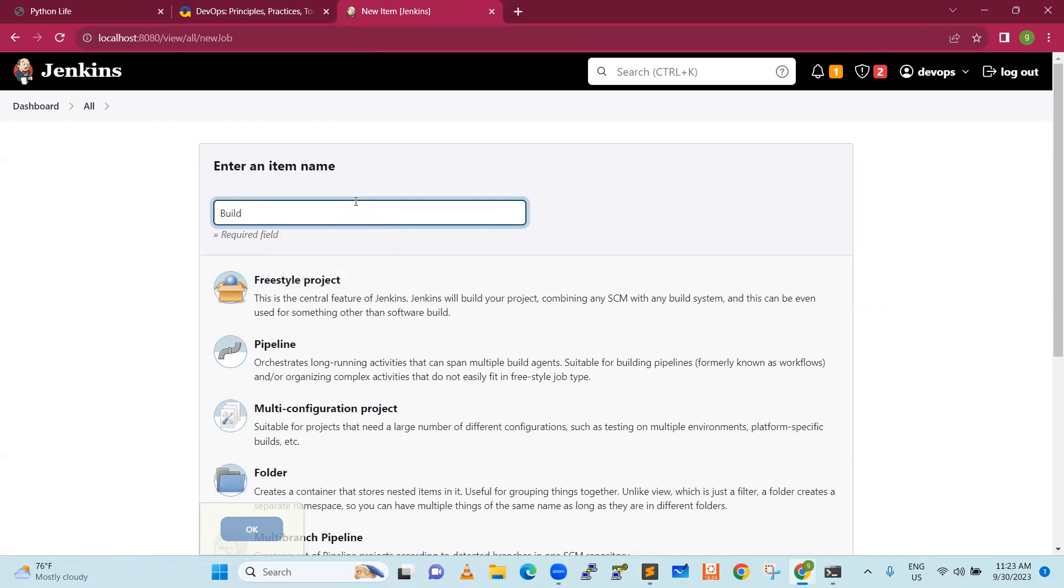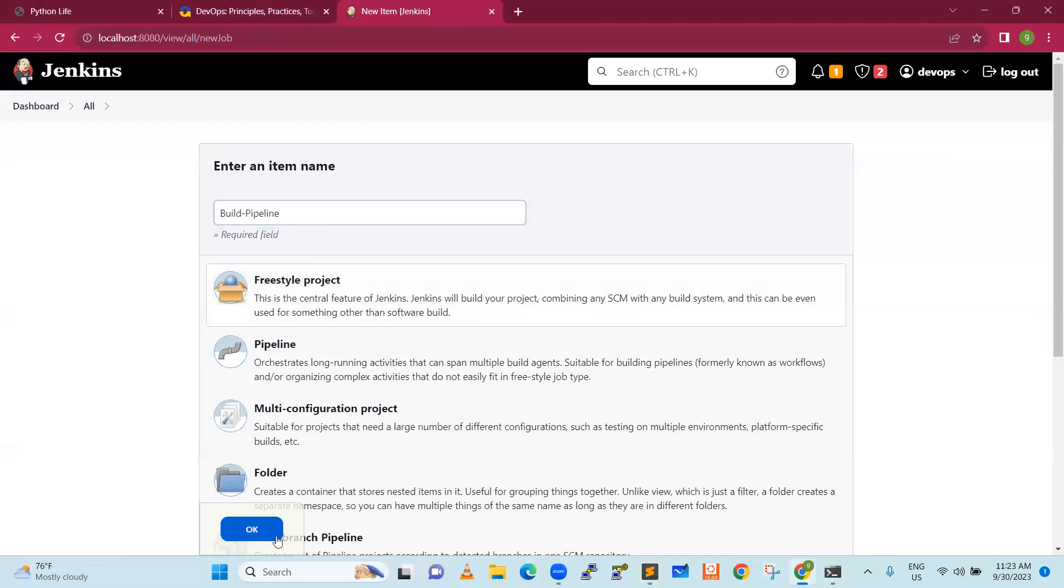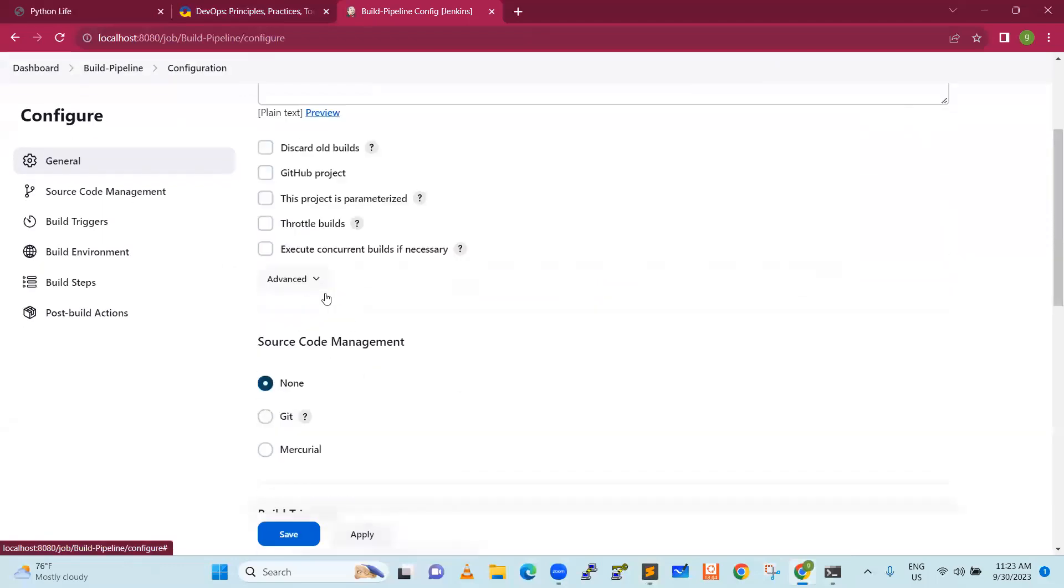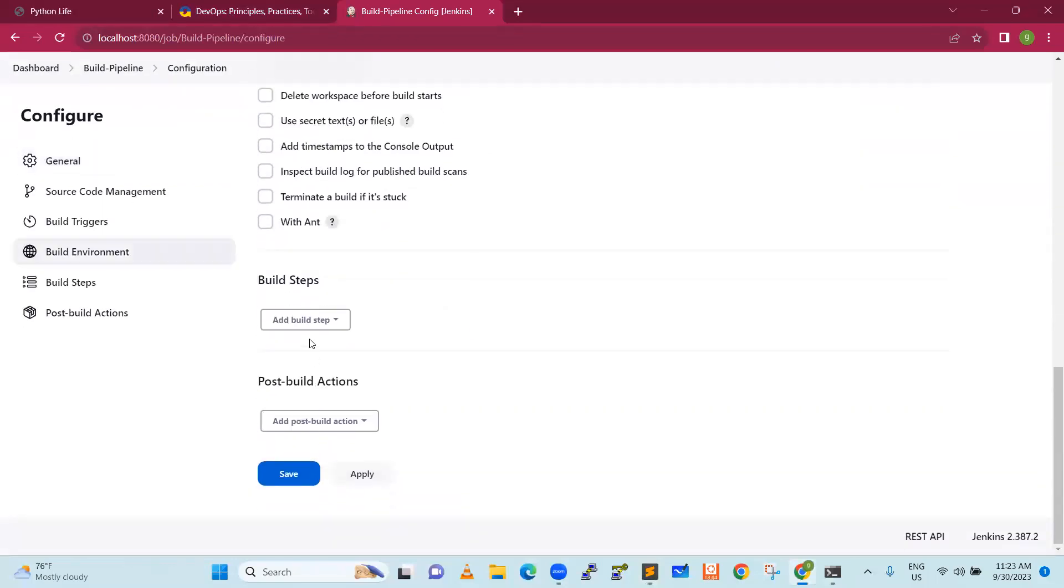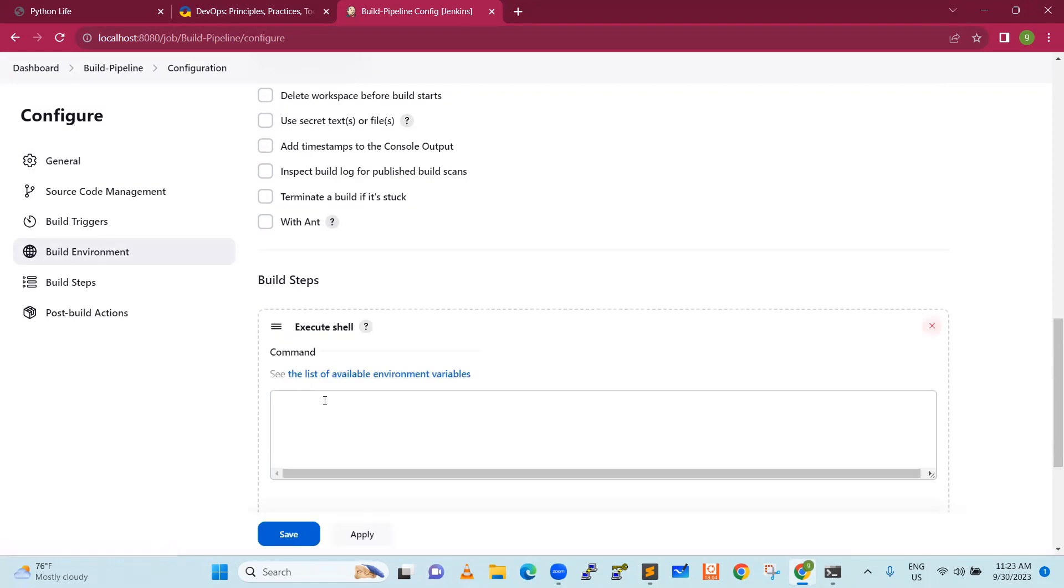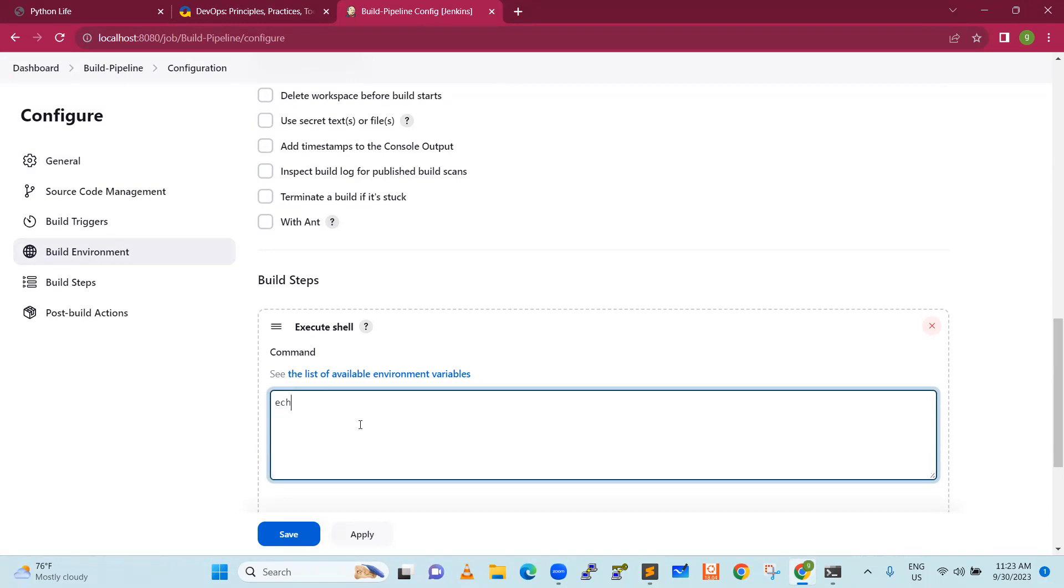Now I will create a build pipeline. This is my build pipeline. I am clicking on freestyle and then click on okay. Now I will go down here and then add shell, shell commands. What is the command for me to build it? Maybe they give a command called echo hello, this is my build command. Just echo hello. Next, echo build is complete. This is to say my build is completed.